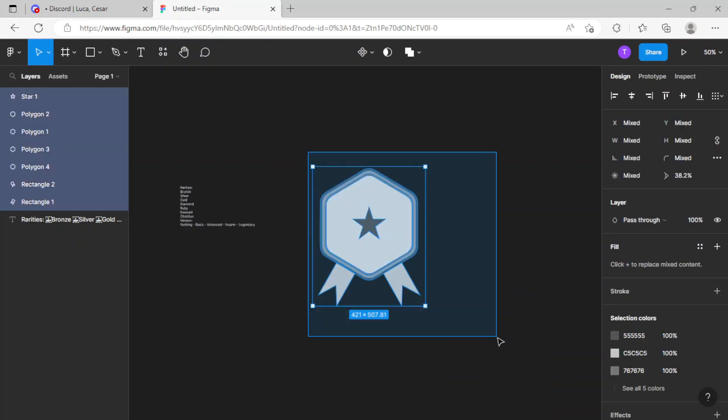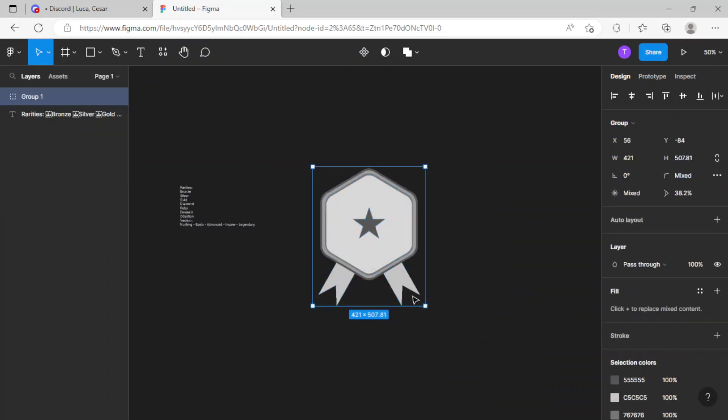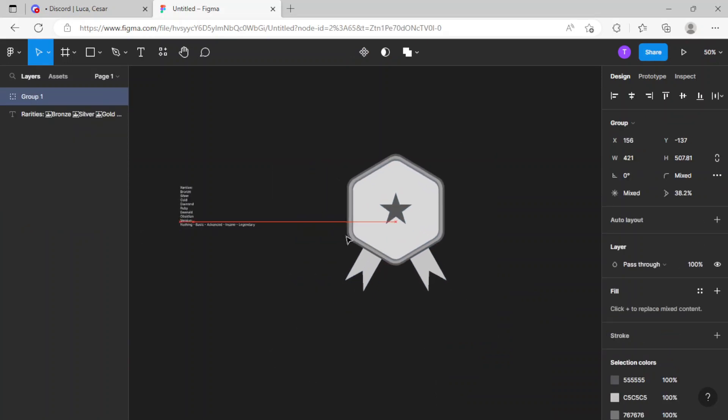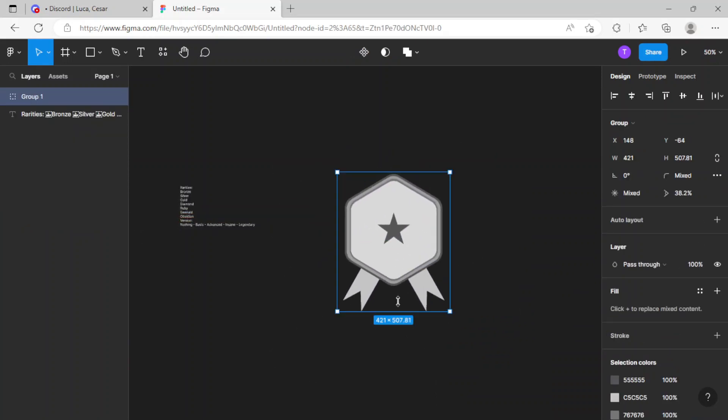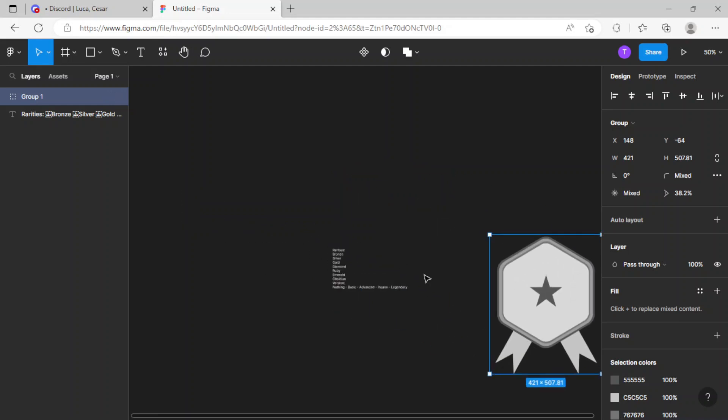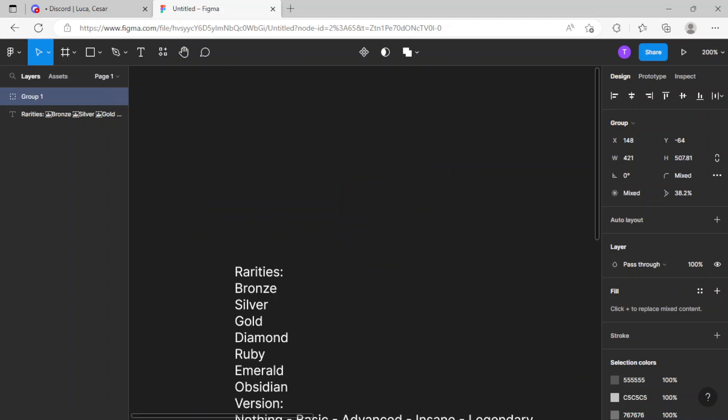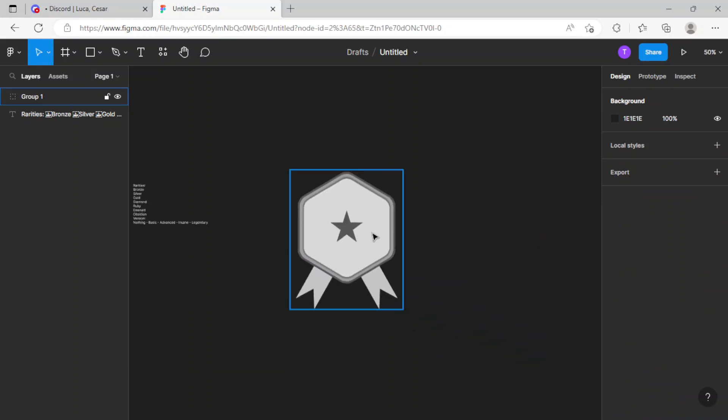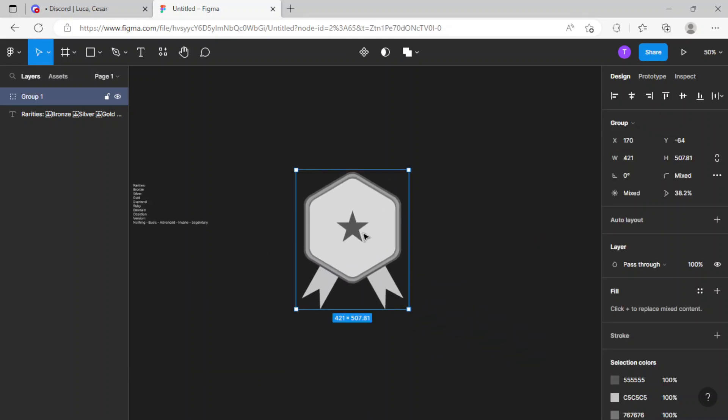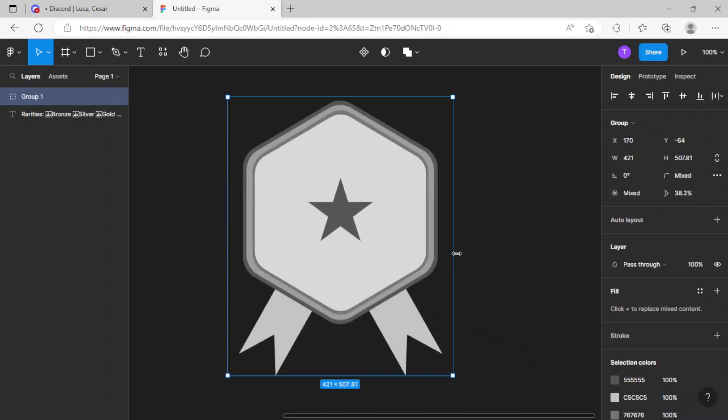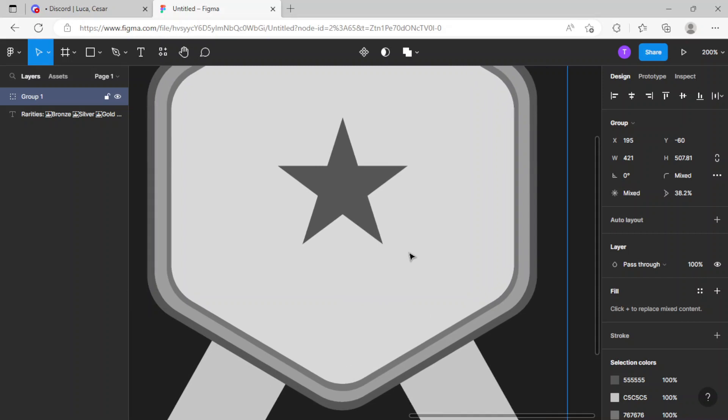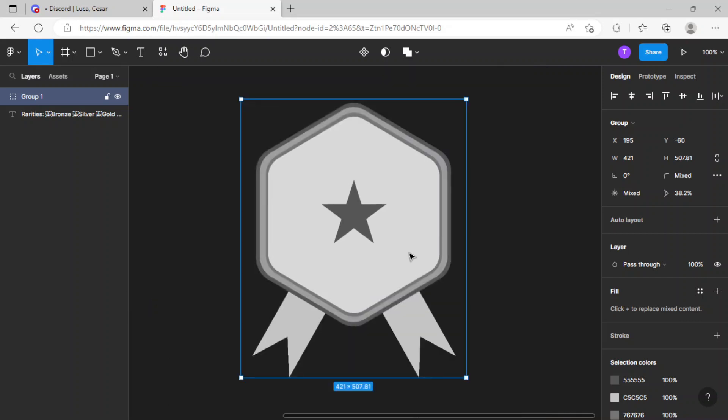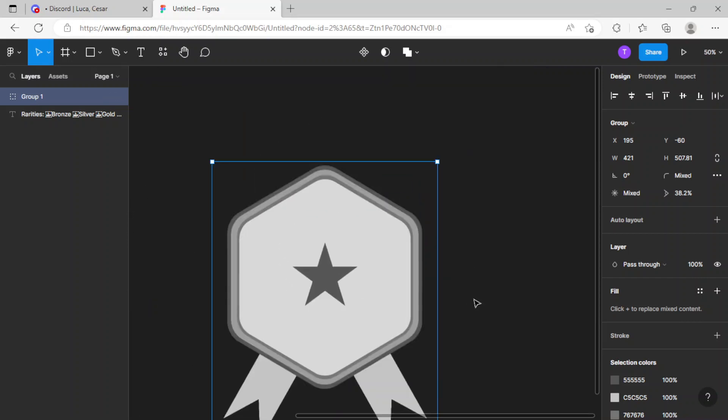I'm just gonna group this, and this is gonna be my rank for bronze. I'm not going to start shading this rank yet, as I don't want the video to go like one hour or something.